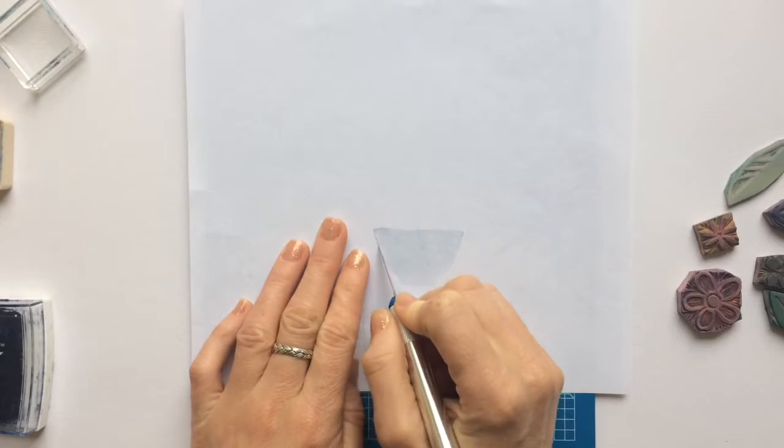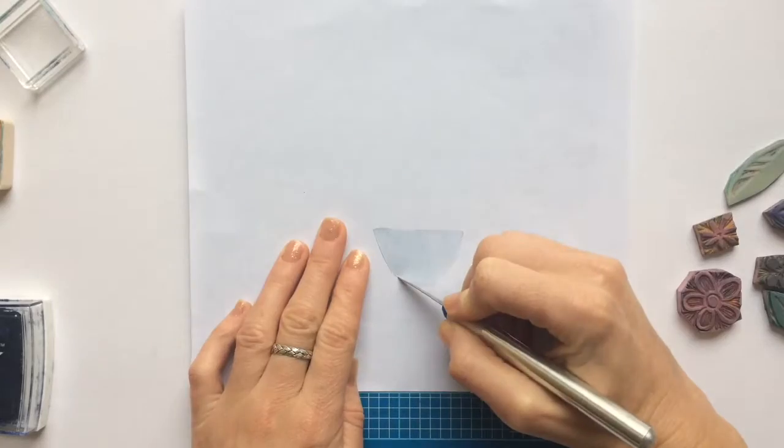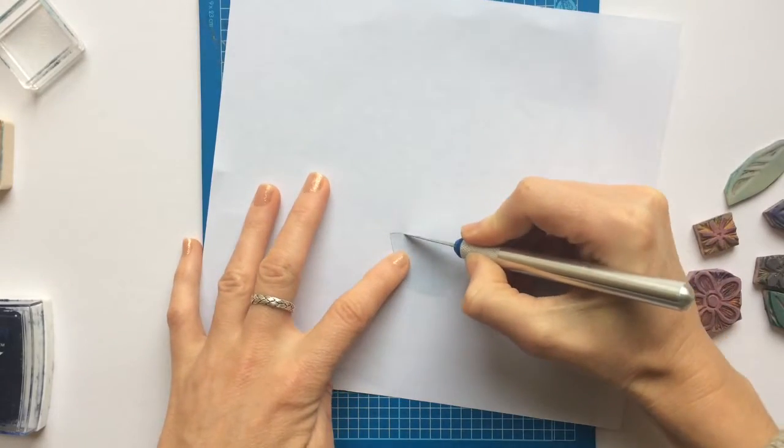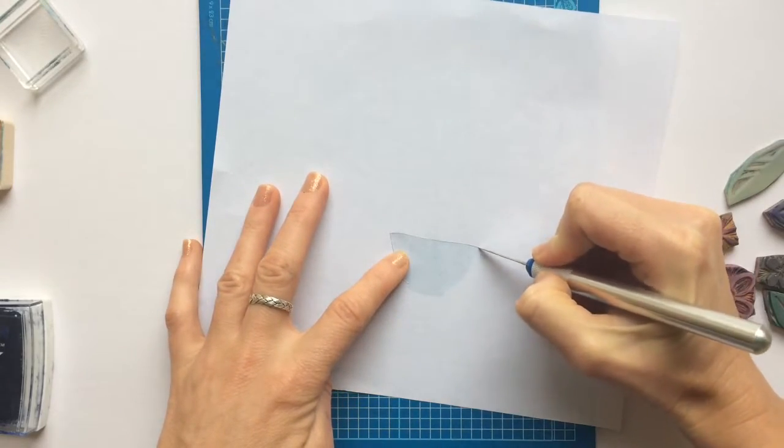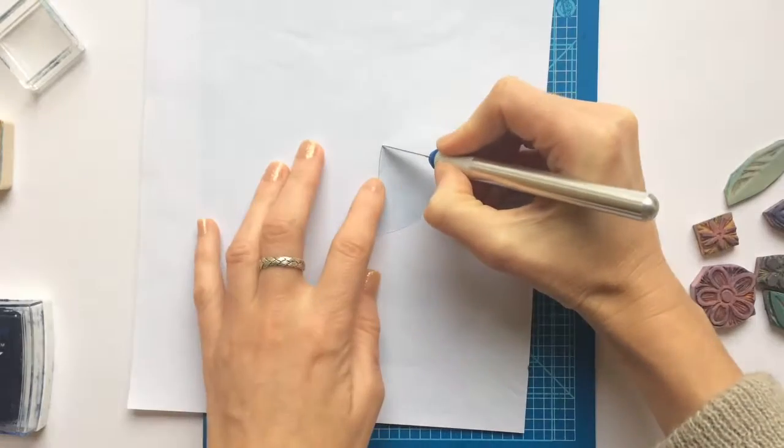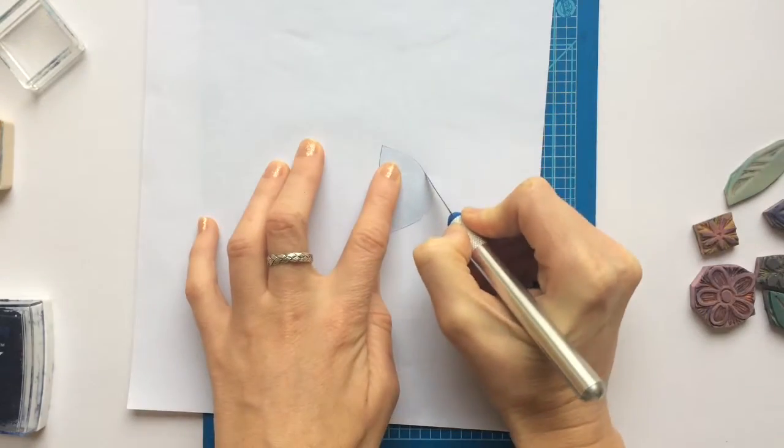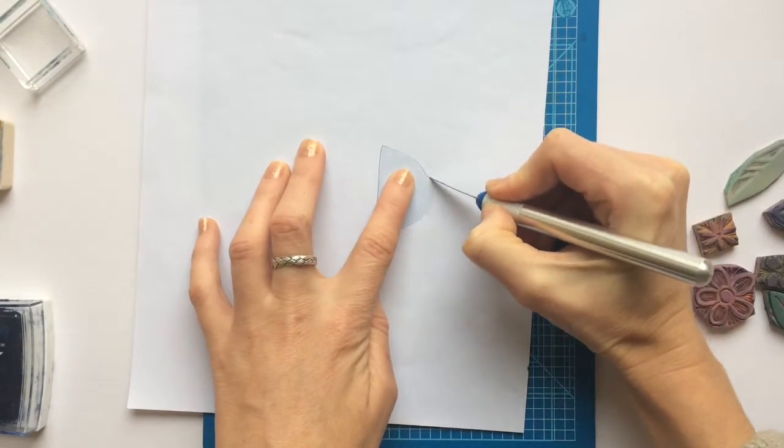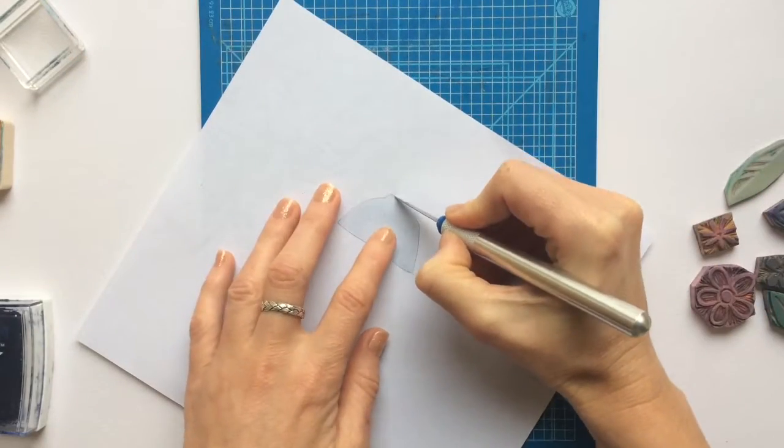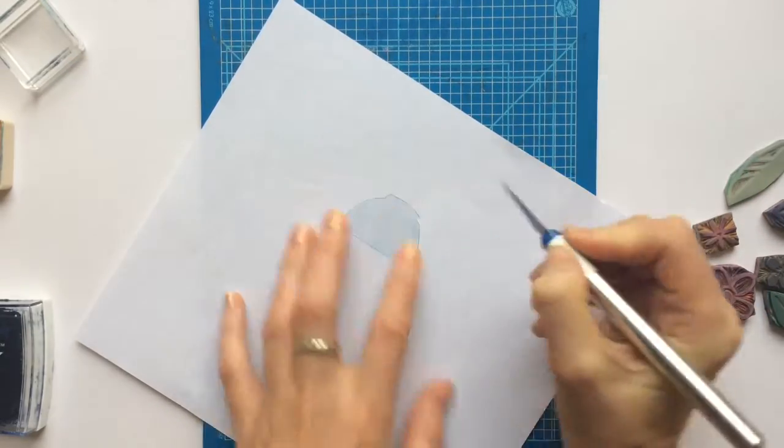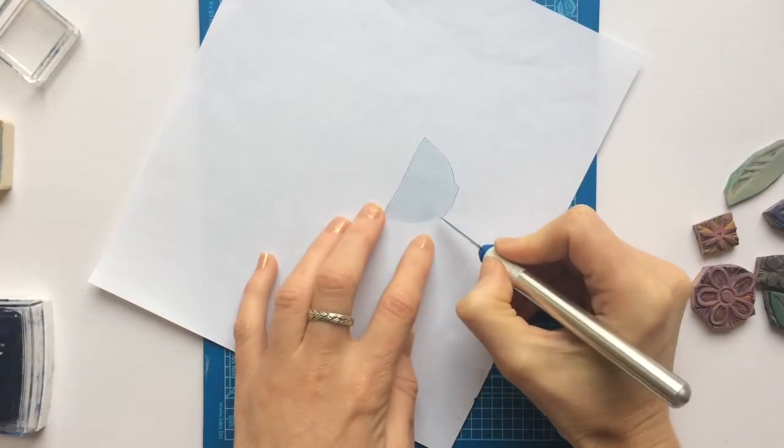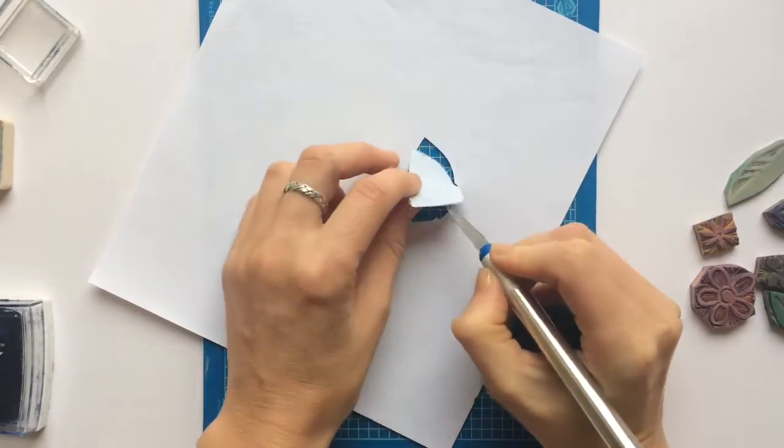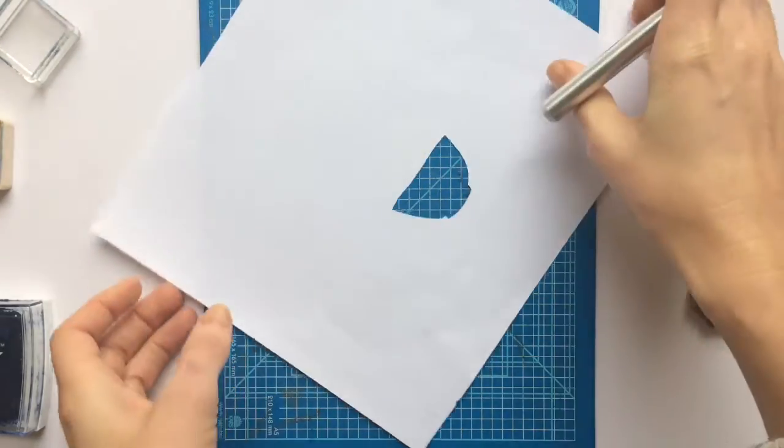Use your knife to cut around the edge of the shape. Remove the shape.